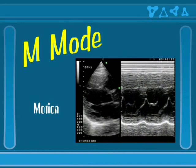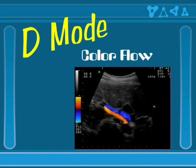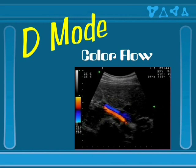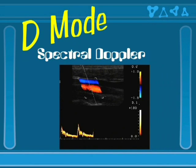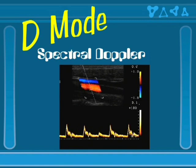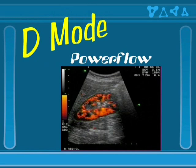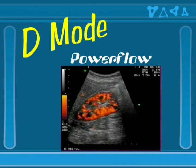Doppler ultrasound modes include color flow Doppler, where flow towards you in the vessel is red and flow away is blue. Spectral Doppler can be used to determine velocities and flow within a vessel. Power Doppler, or Power Flow Doppler, can show you the perfusion of organs such as the kidney.